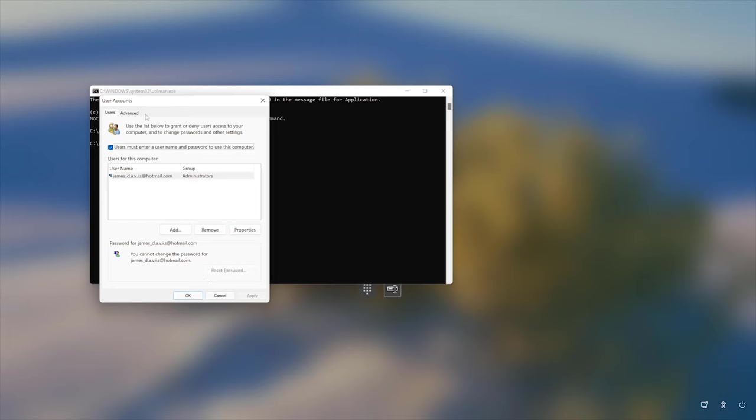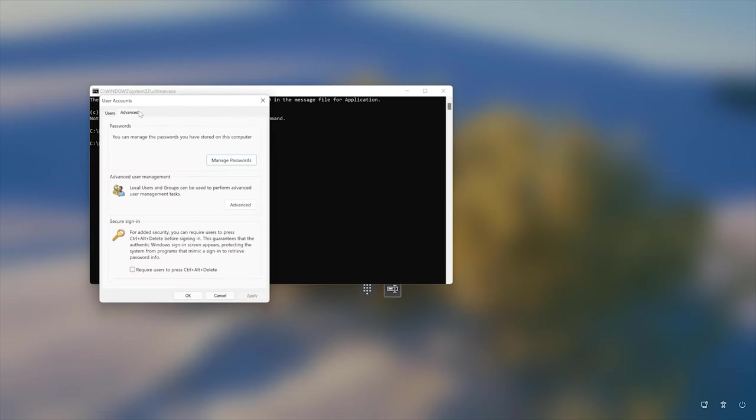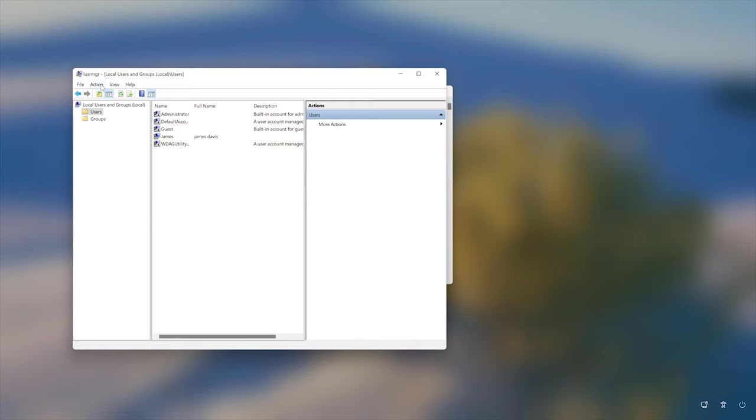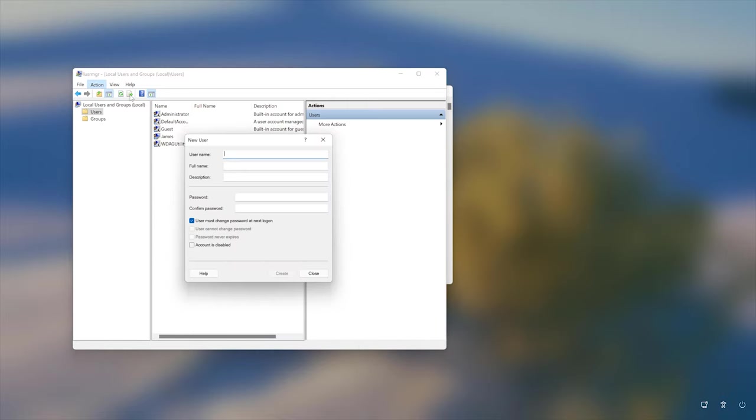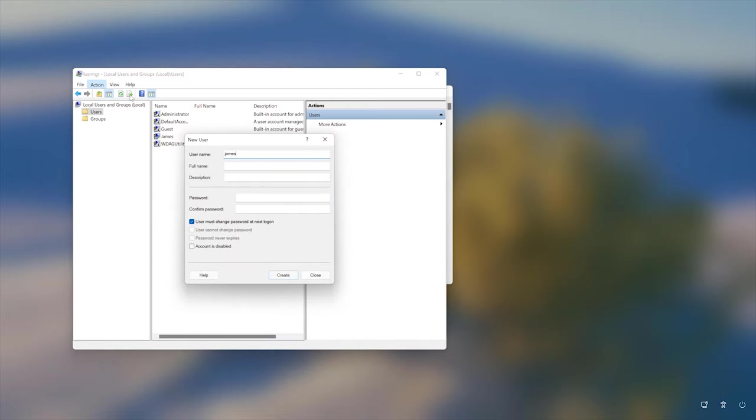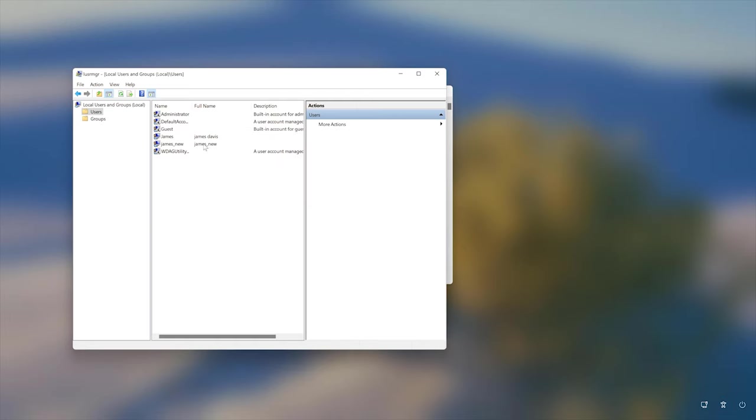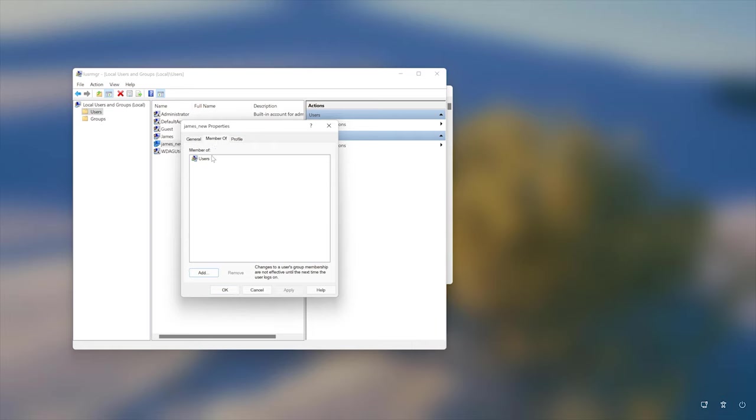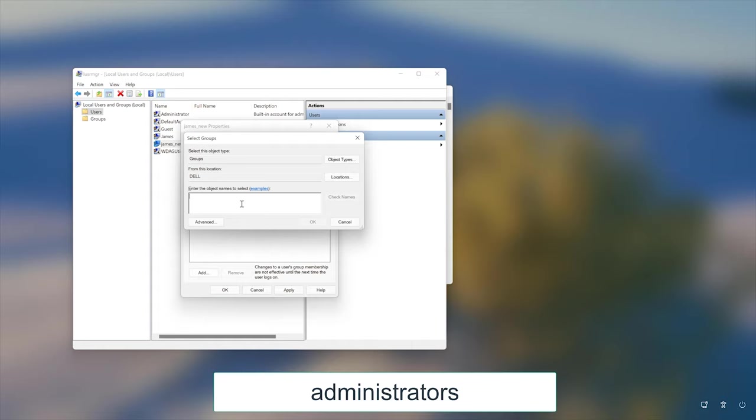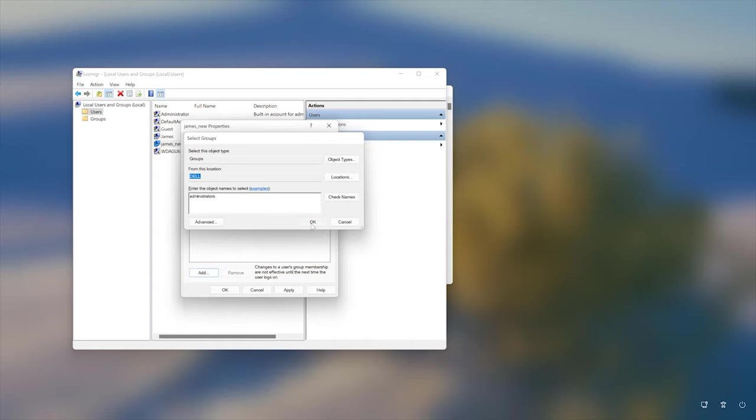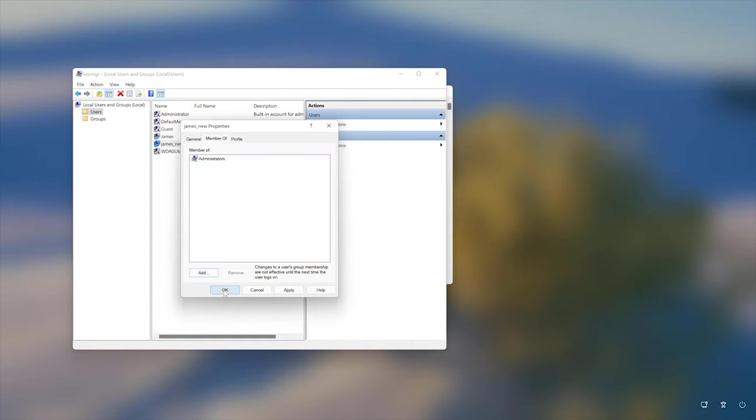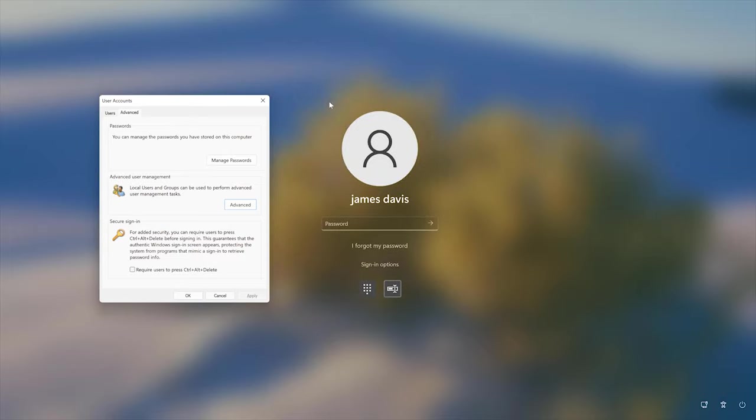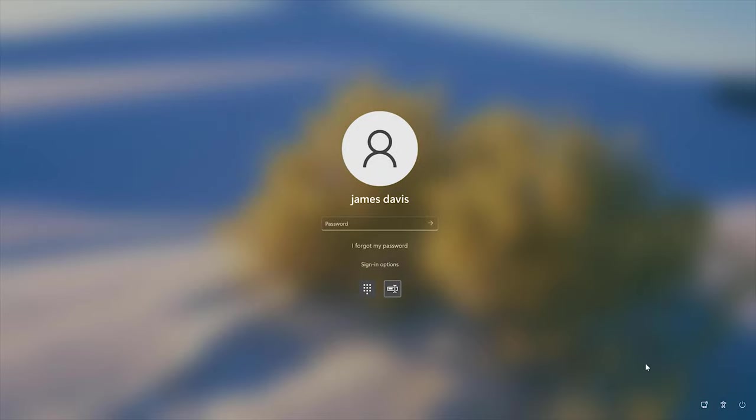Go to the advanced tab, click advanced, double click on the users folder, then go to action and select new user. Name the new user account, uncheck this box and click create. Then double click on that user, click on the member of tab, remove users group and add administrators. And then restart your PC.